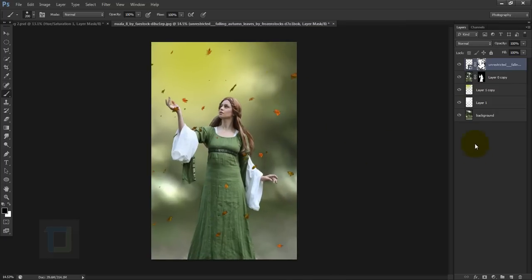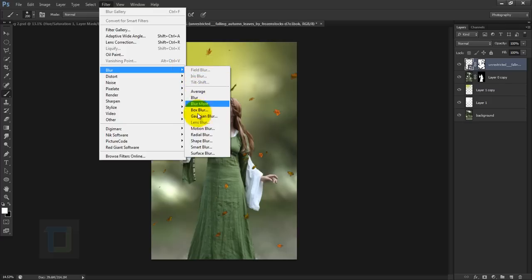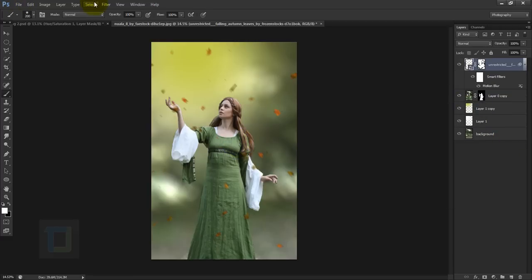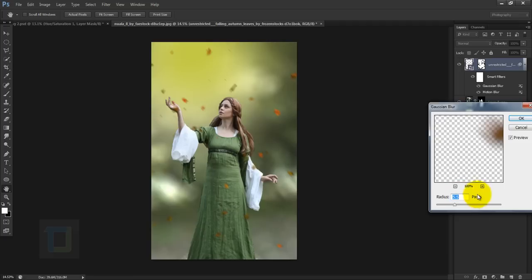After that we need to apply some blur. Make sure the leaves layer is active and not the mask. Go to Filter > Blur > Motion Blur — my settings are angle around 72 and distance around minus 47, matching the direction of the leaves. Hit OK. After that apply Filter > Blur > Gaussian Blur. Be careful — if you add too much, the leaves will look like smudges, so keep it in control.